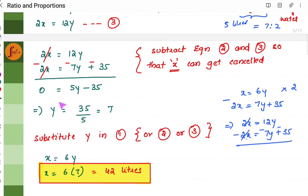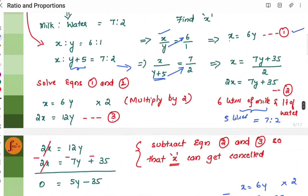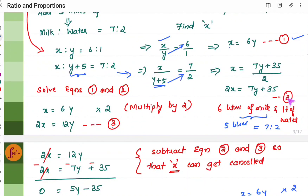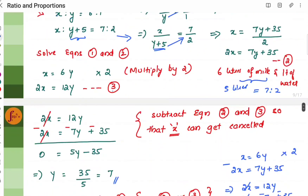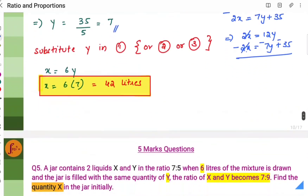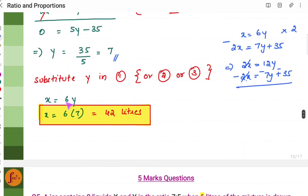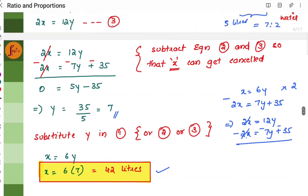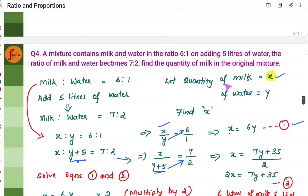From 5y minus 35 equals 0, we get y equals 7. Substituting y equals 7 into equation 1: x equals 6y equals 6 into 7 equals 42 liters. Therefore the quantity of milk in the original mixture is 42 liters.